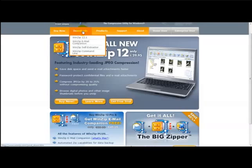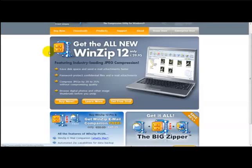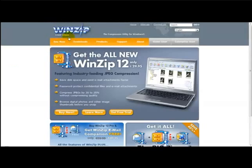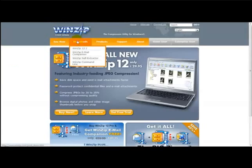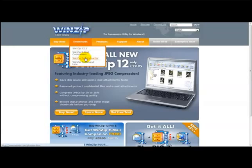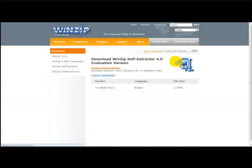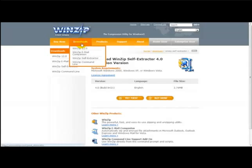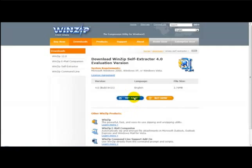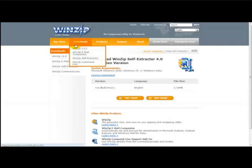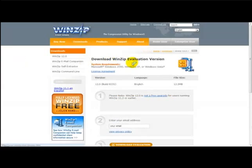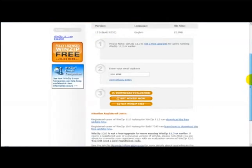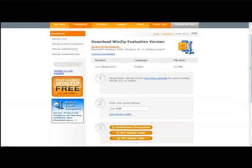You can download WinZip for free on the internet. If you click on downloads on winzip.com you can go to WinZip self extractor. You can try this for a free trial or you can download WinZip 12.0 which is an evaluation version but still works.